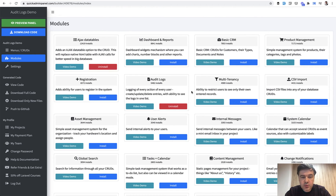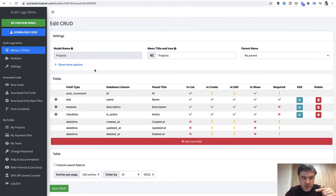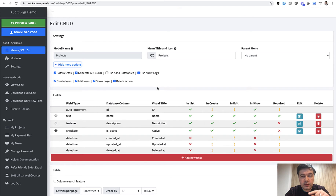So first, how it works. Our Audit Logs module allows you to observe changes on the models. If you install it, which I did, and then go to your menus and CRUDs, you can enable it for a particular CRUD — show more options, use Audit Logs or not. If you enable it, then the Audit Logs table will be filled with all the changes on that particular CRUD.